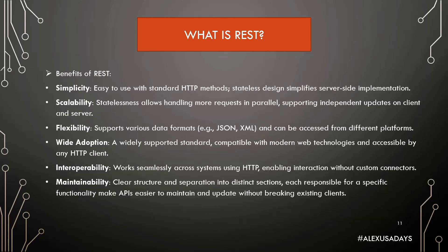So what are the benefits of REST? First is simplicity. Easy to use with standard HTTP methods. Stateless design simplifies server-side implementation.